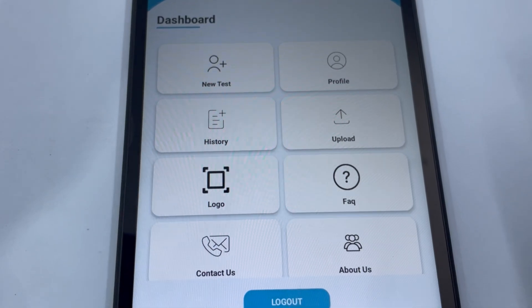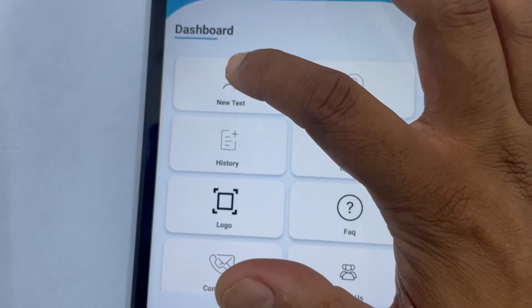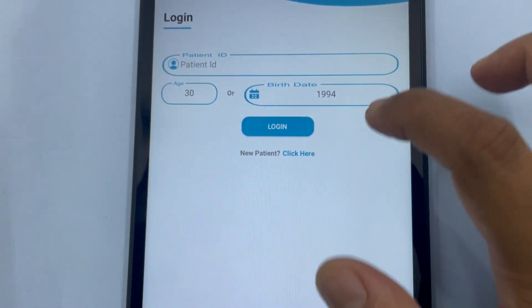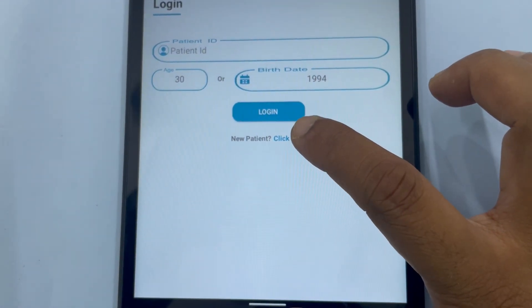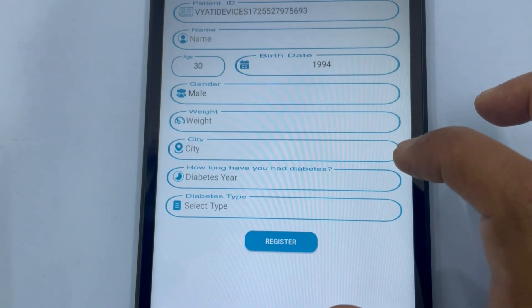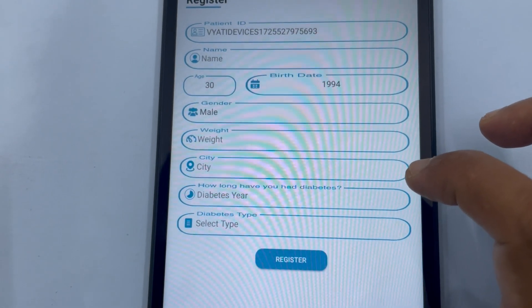Sensory testing. On the app dashboard, tap New Test. On the patient registration screen, click 'Click here for new patients.' Enter the patient's details and tap Register.